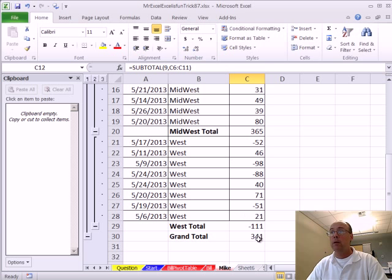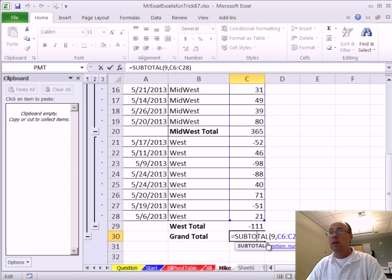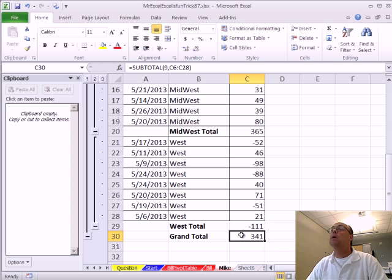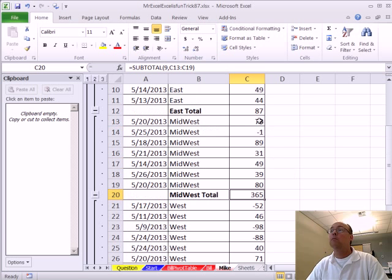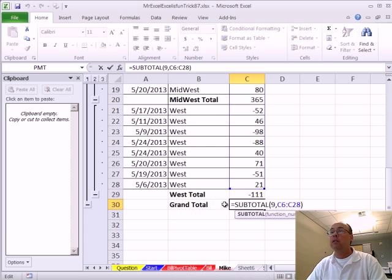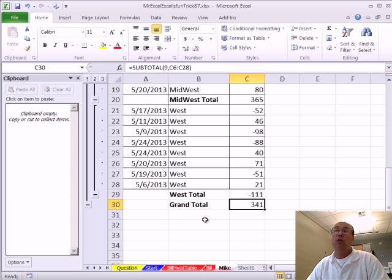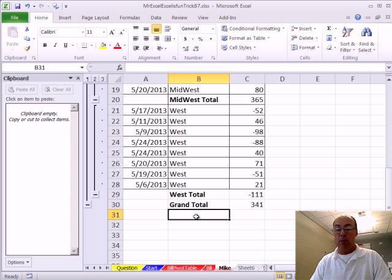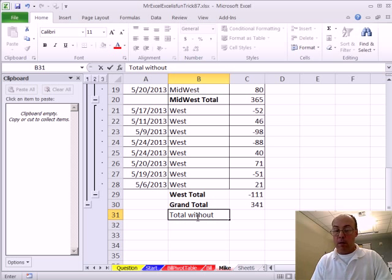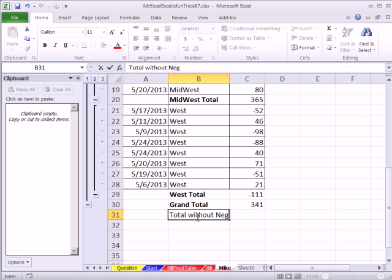Come down here to the bottom and sure enough, subtotal is adding this one, this one, and the negative ones. So we need to get rid of that. Now, I would just click in the cell and put a new formula, but I think I'll put it right here. So this will be a total without negative, right?